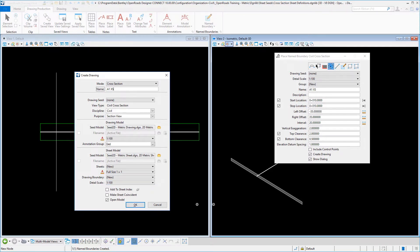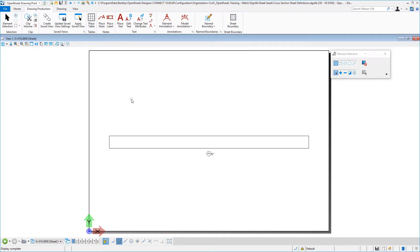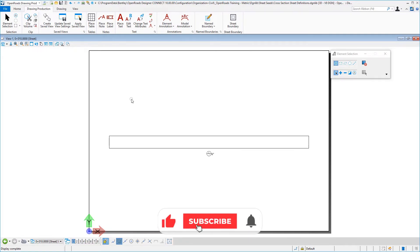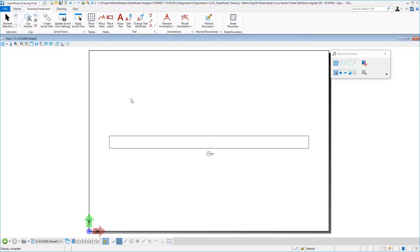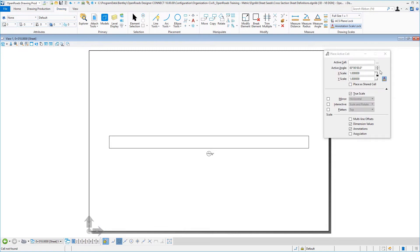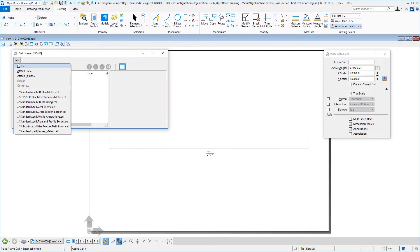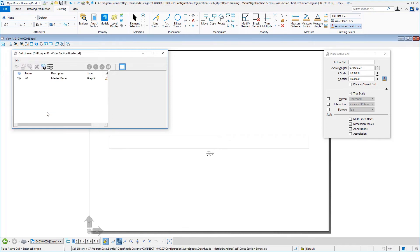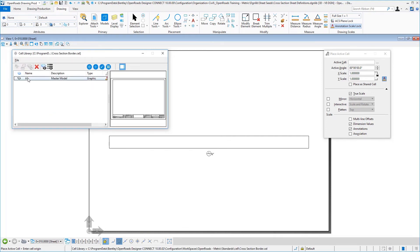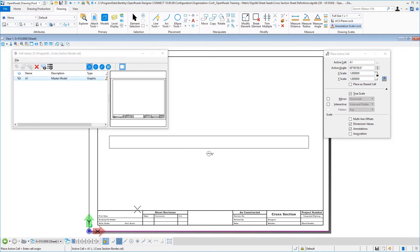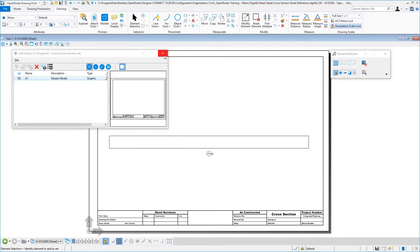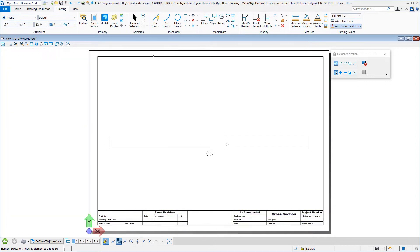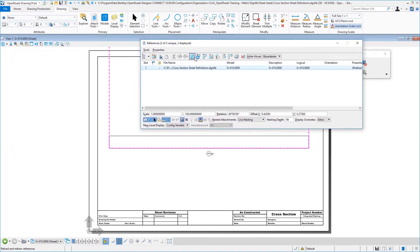Go ahead then and select OK. What this is going to do is create one window for one cross-section, and then the software is intelligent enough to add as many other cross-sections per sheet that it can fit. So we want to go over here to our drawing mode and place our boundary. We will load our cross-section border cell, select this title block and place it. Close. Then we want to go over here to our attachment tools and move this reference.